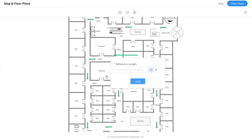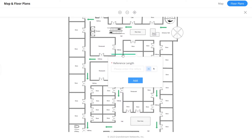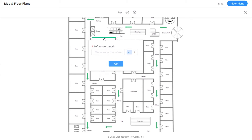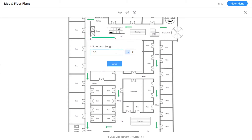To add dimensions to your floor plan, the tool will prompt you to select a single wall and enter the length of it. This will be used as a reference to calculate the dimensions of the entire floor plan.